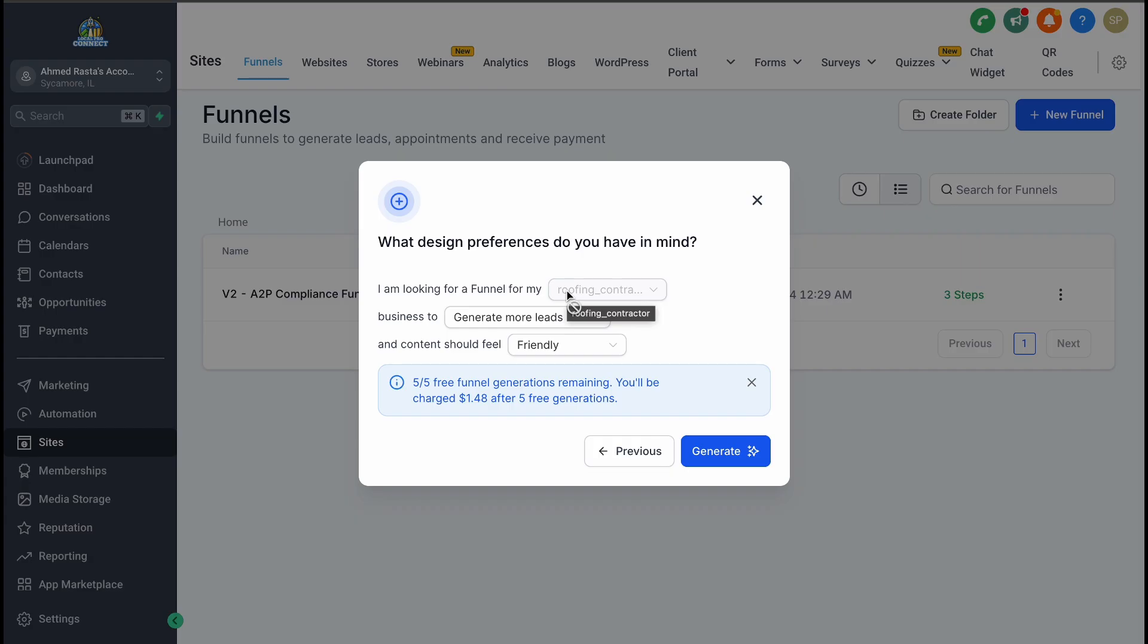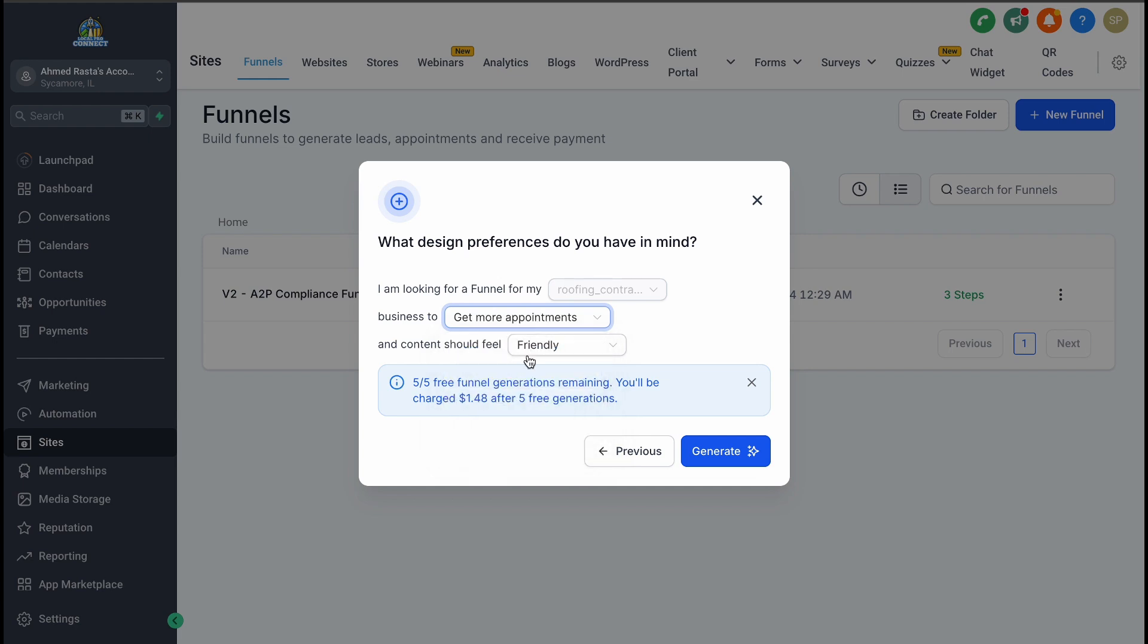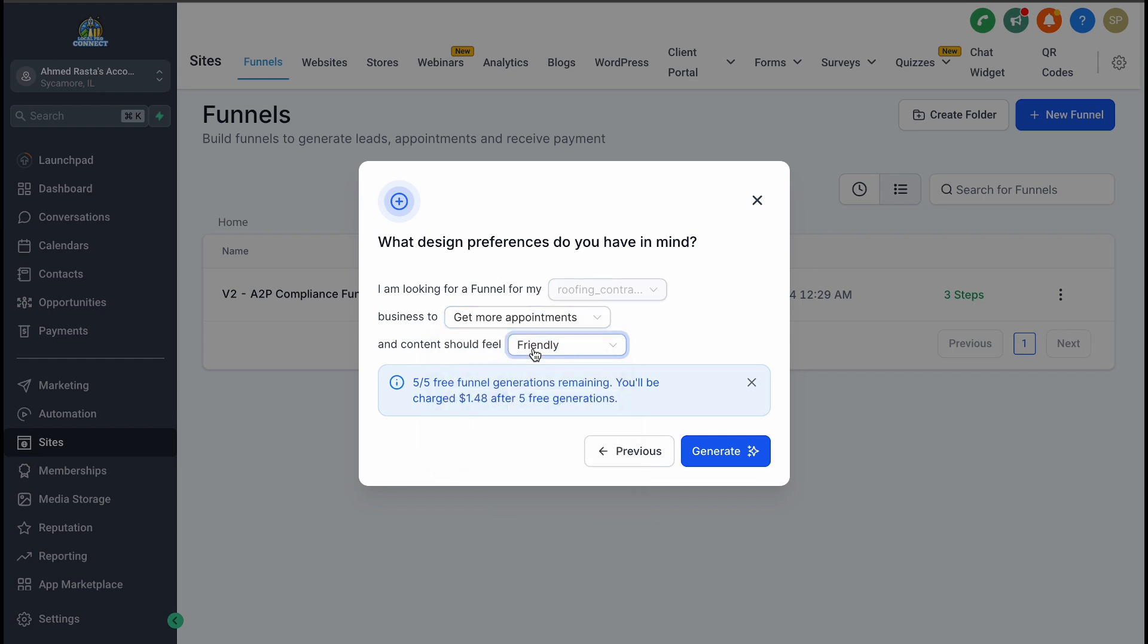From there, Funnel AI will ask about your goals. Do you want to generate more leads, book appointments, showcase your services, or sell products? Most businesses aim to either generate leads or book appointments, so you choose the option that aligns with your objectives.